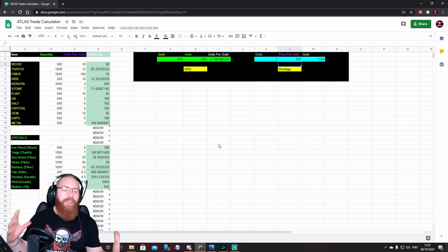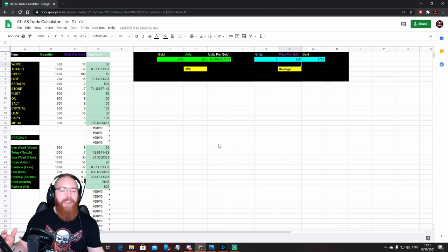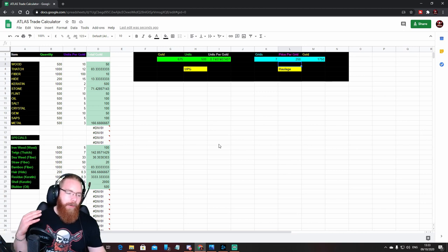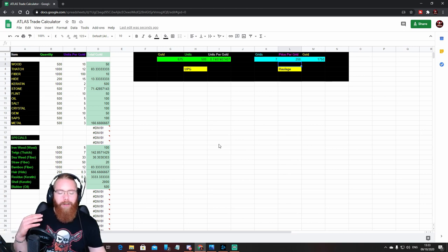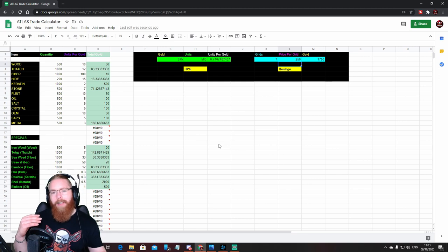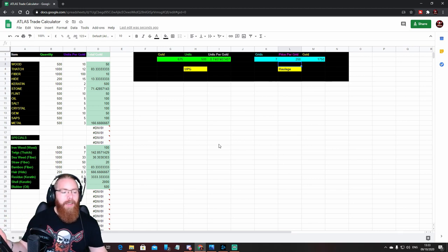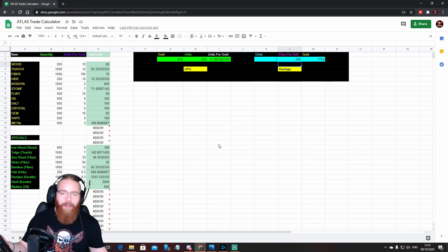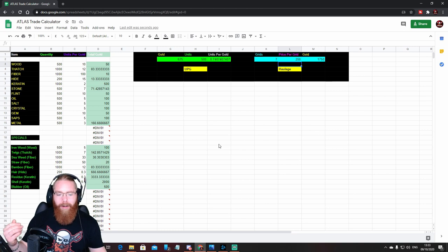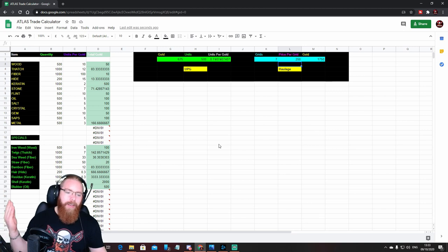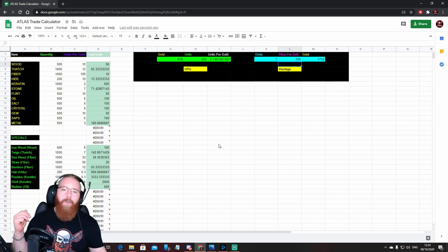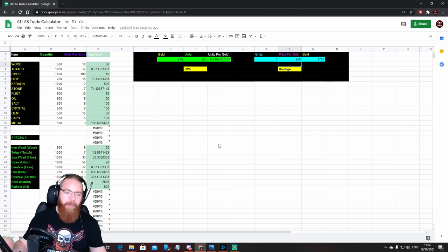Might be really simple to a lot of people, but like I said, I'm crap at maths, and this is genuinely really helpful for me as well as being able to keep track of what we're selling things for, what we will be selling things for once I've updated this price list.